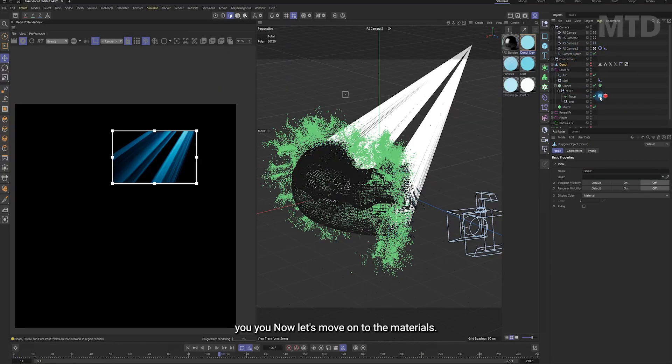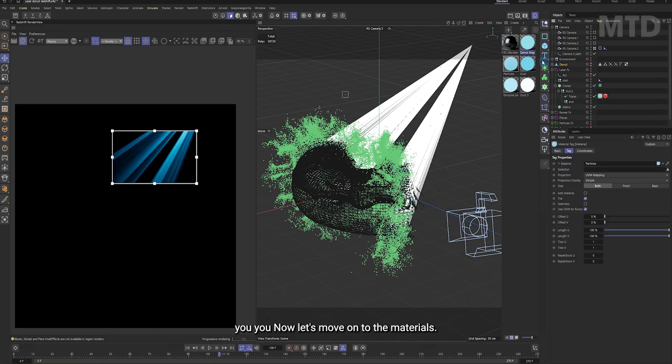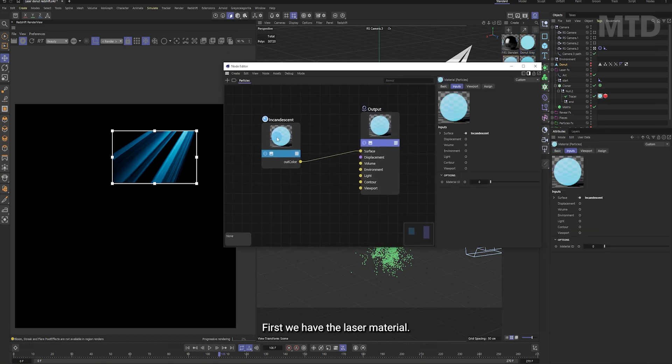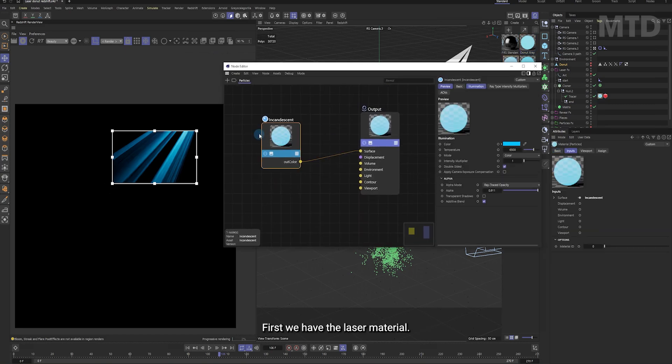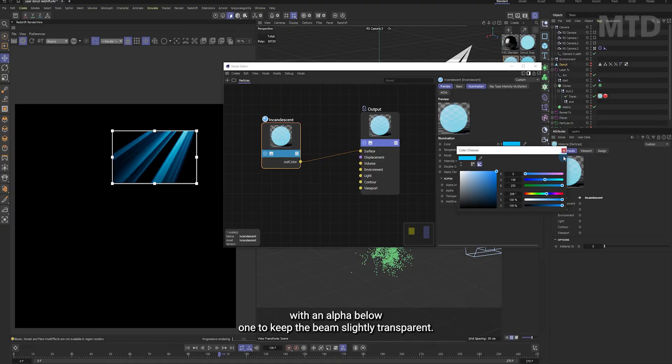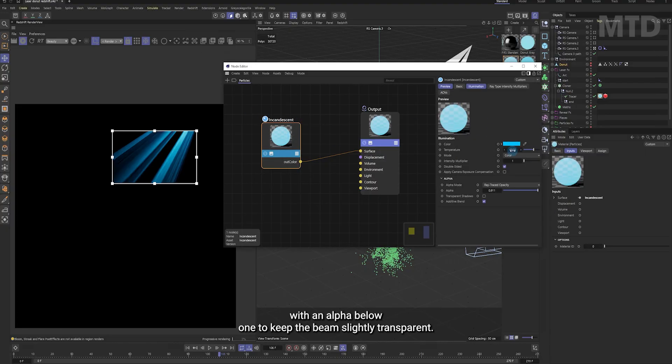Now, let's move on to the materials. First, we have the laser material. It's just a simple incandescent shader with an alpha below one to keep the beam slightly transparent.